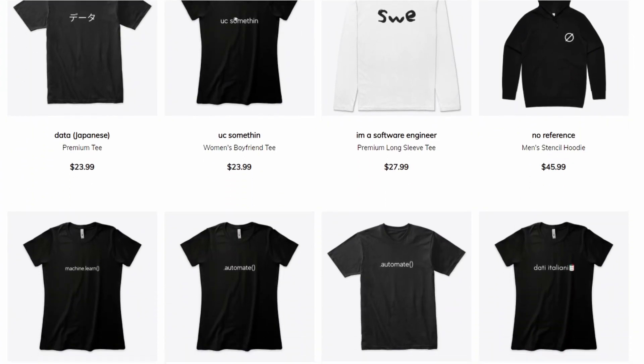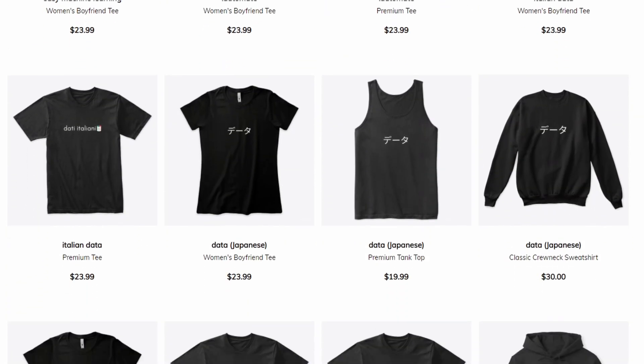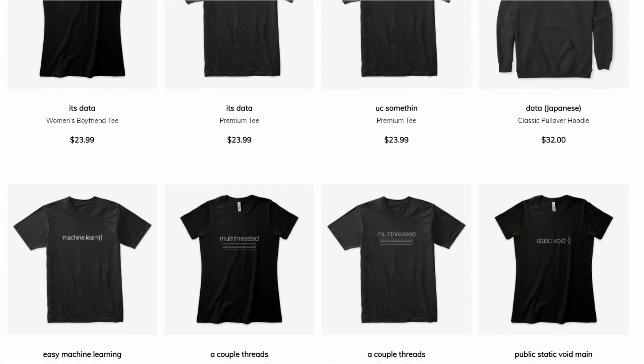Lately I've been designing some minimalist programmer merch that doesn't look super cringy. If you want to check that out, you can check out the link in the description below or just go to nullref.co. Pretty cool name. Don't feel pressured to buy anything — I just like designing shirts now and again, and I didn't feel like there were a ton of shirts out there that were techie or computer science focused without looking cringy. I really like that minimalist aesthetic of just white on black.